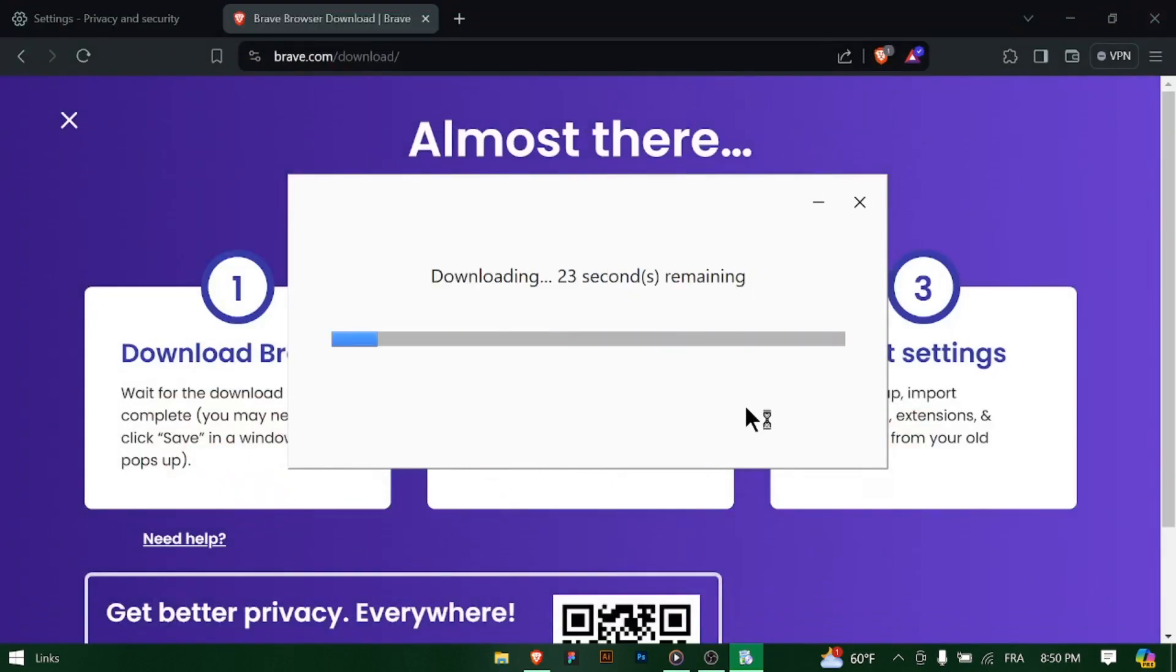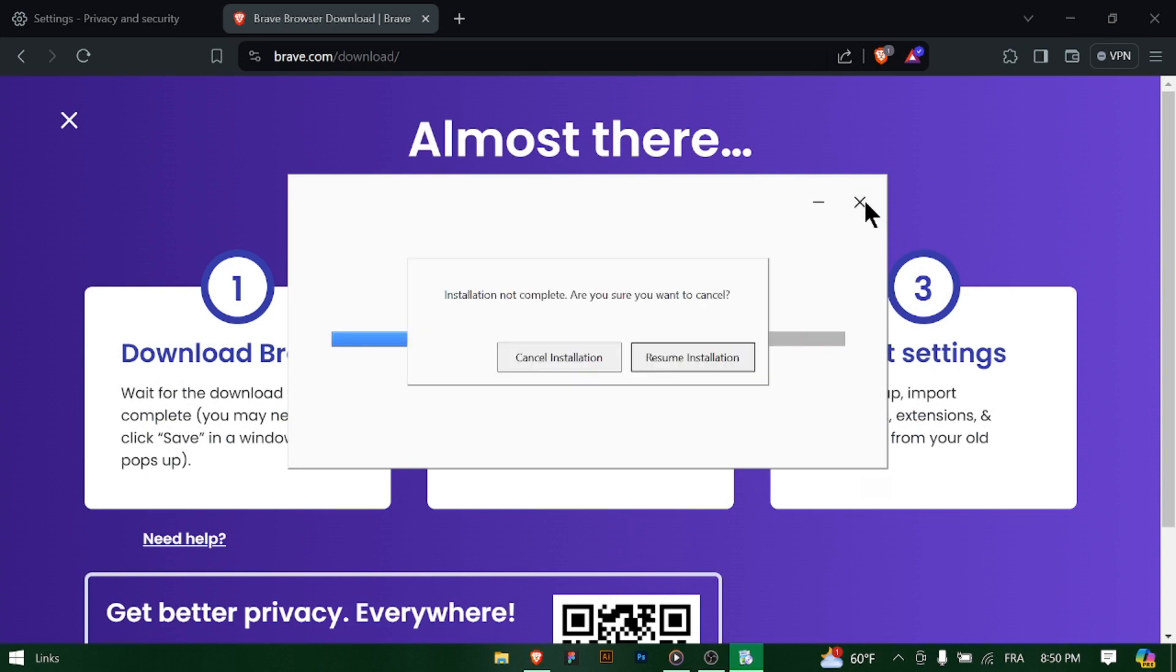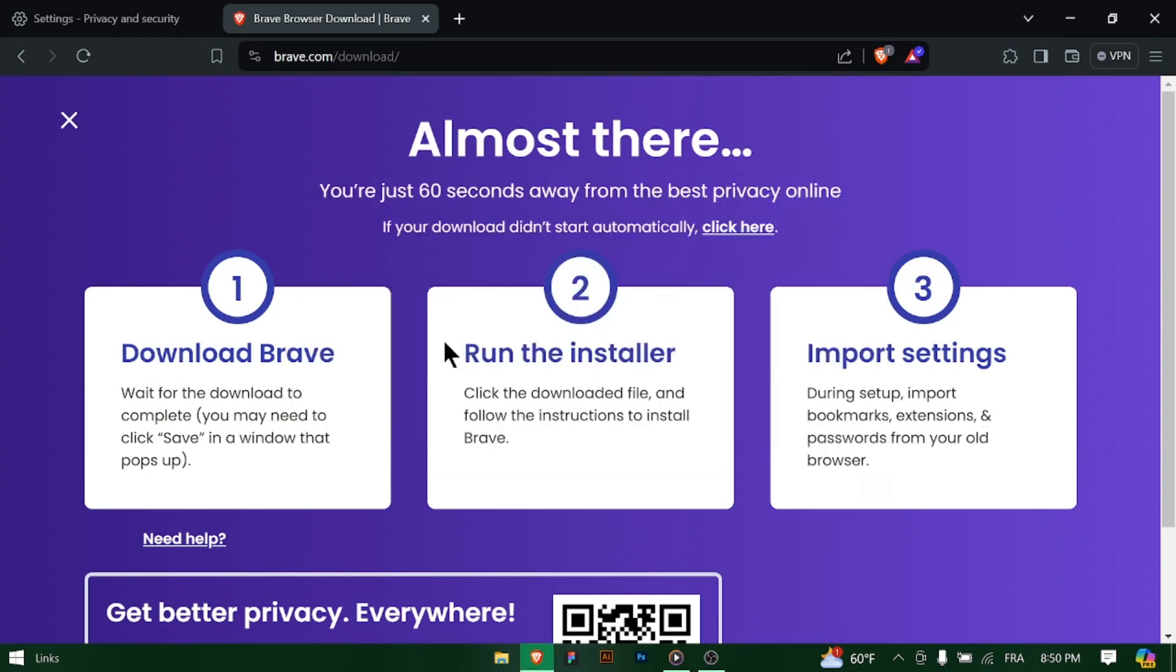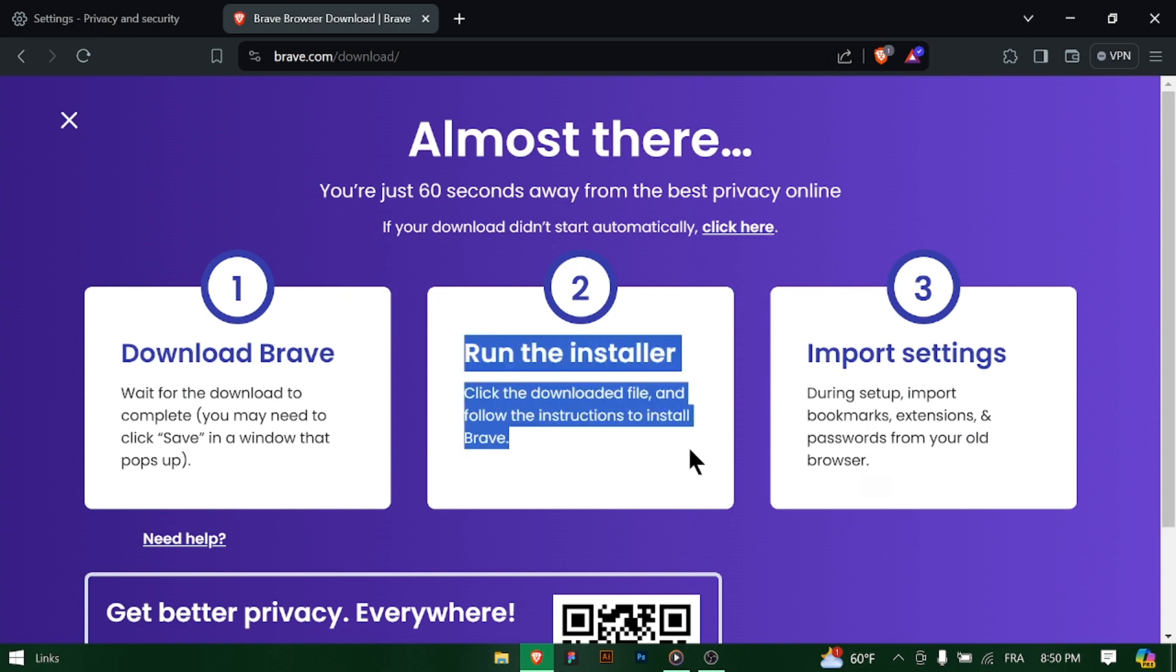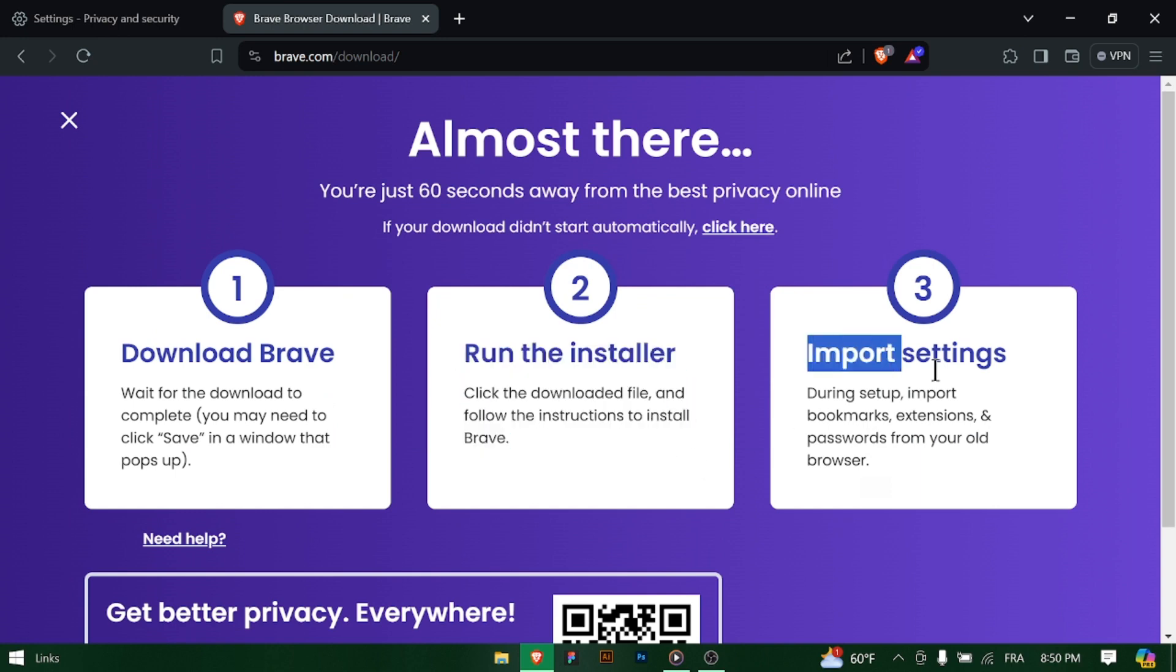you'll see a confirmation message indicating that Brave Browser has been successfully installed on your Windows 11 PC. Find the Brave Browser icon on your desktop or in the Start menu and double-click on it to launch Brave Browser for the first time.